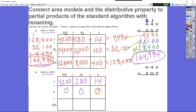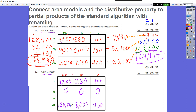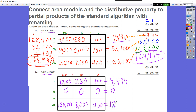Now 0 times 2 is 0, 0 times 40 is 0, 0 times 600 is 0. Moving to the third partial product: 200 times 2 is 400, 200 times 40 is 8,000, and 200 times 600 is 120,000. So our partial products are the same as before except this middle partial product is now 0. The first and last partial products remain identical.